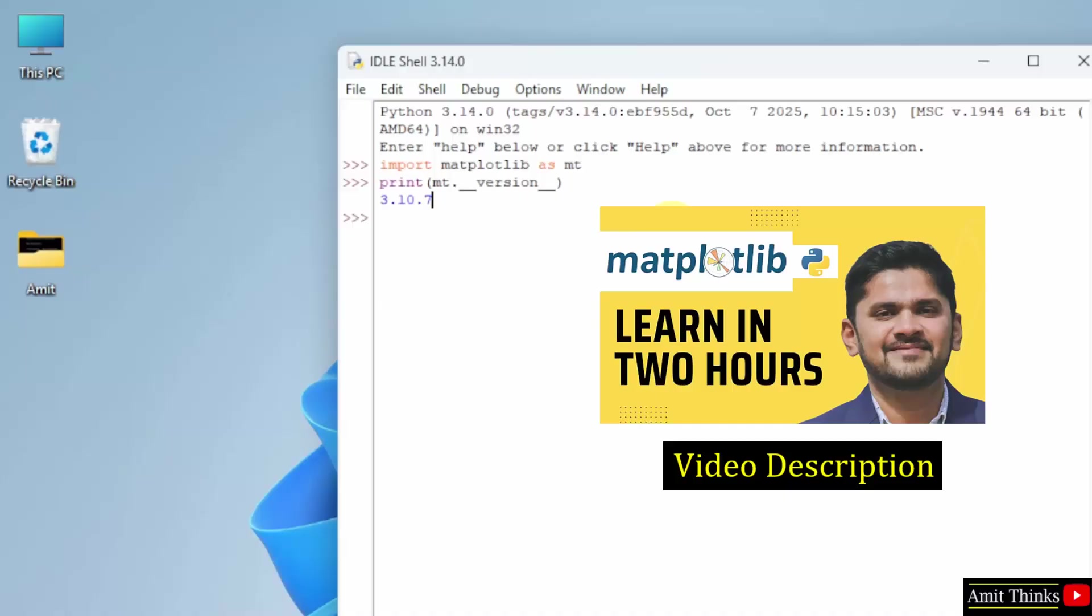So, for a free Matplotlib tutorial, refer to the link in the description of the video. With that, we have also added free study material for Matplotlib on our website Studiopedia.com. Do refer to both the links.